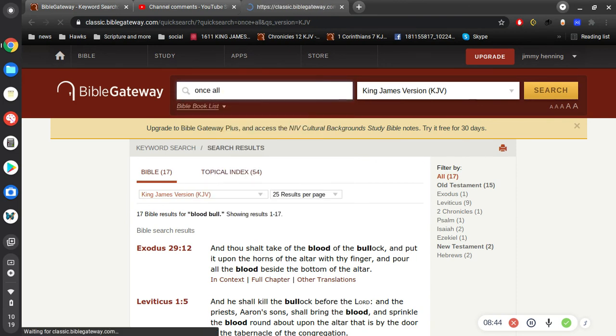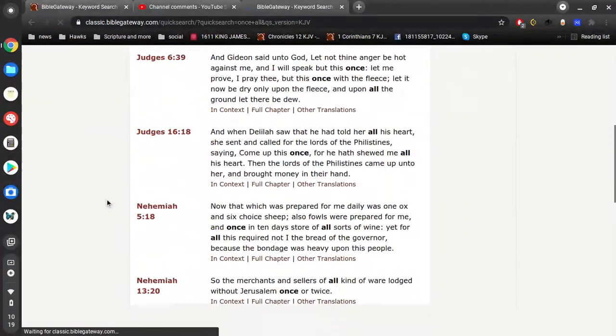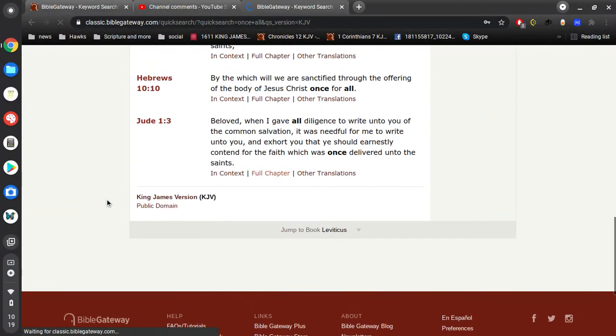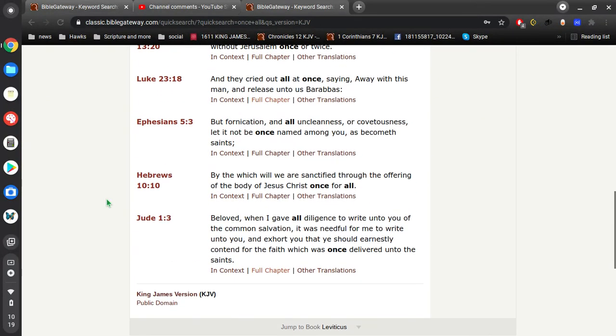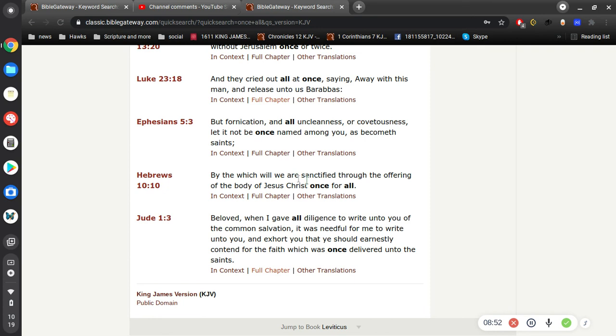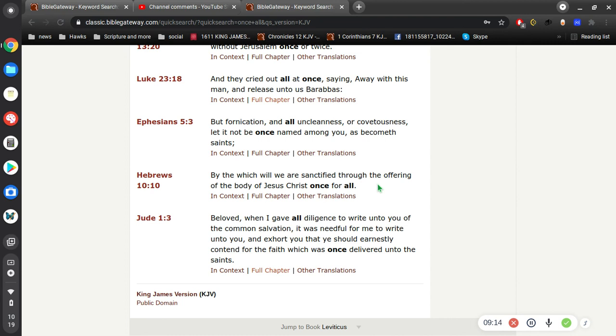By the which will we are sanctified through the offering of the body of Jesus Christ once for all. So Jesus died once for all to cover all sins, past, present, future, forever and ever. All right, so his body, his laying down his life for us, saves us. And all we have to do is put our rest in him, put our trust, put our faith in him. Believe in the Lord Jesus and thou shalt be saved. It's really simple, right?